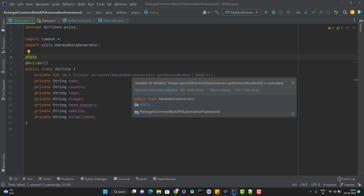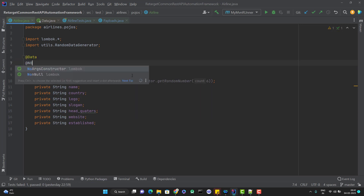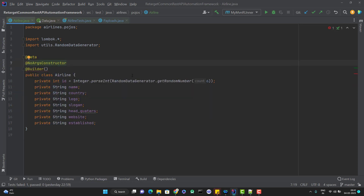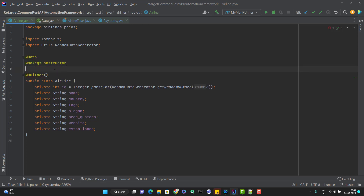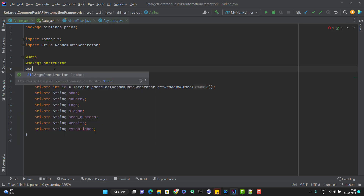For that, what you need to do is add @NoArgsConstructor. This will explicitly add a constructor with no argument. Since we are mentioning the no-argument constructor explicitly here using this annotation, in that case the all-argument constructor will not be there. So for that, again, I need to explicitly add @AllArgsConstructor.